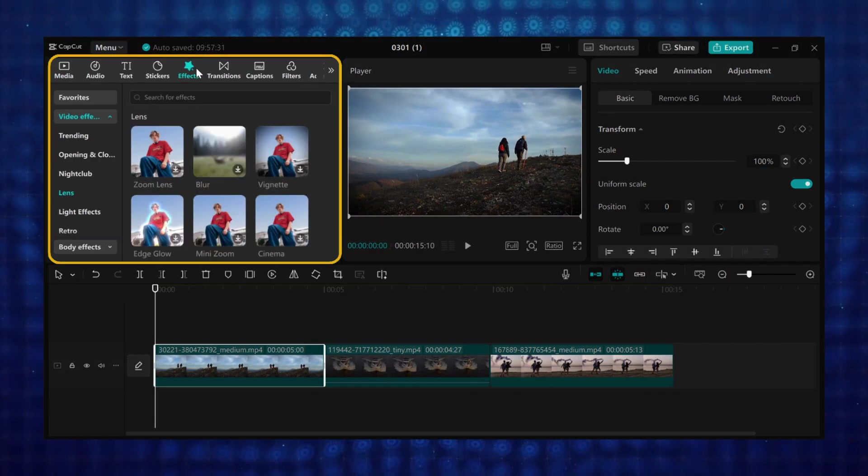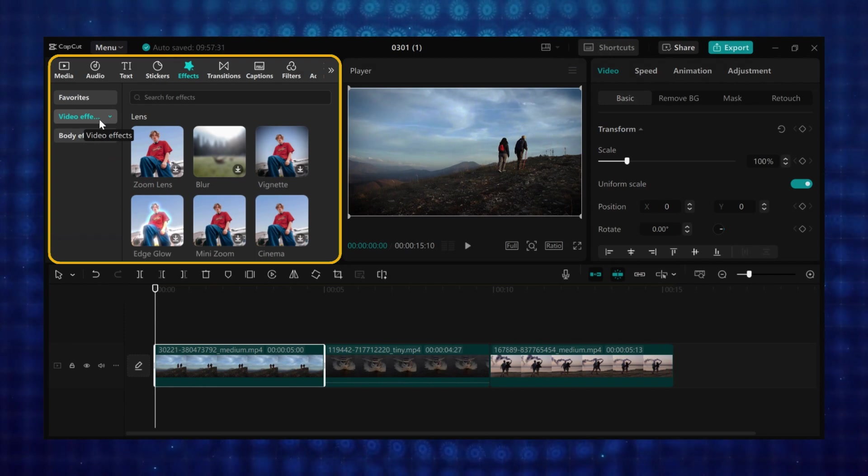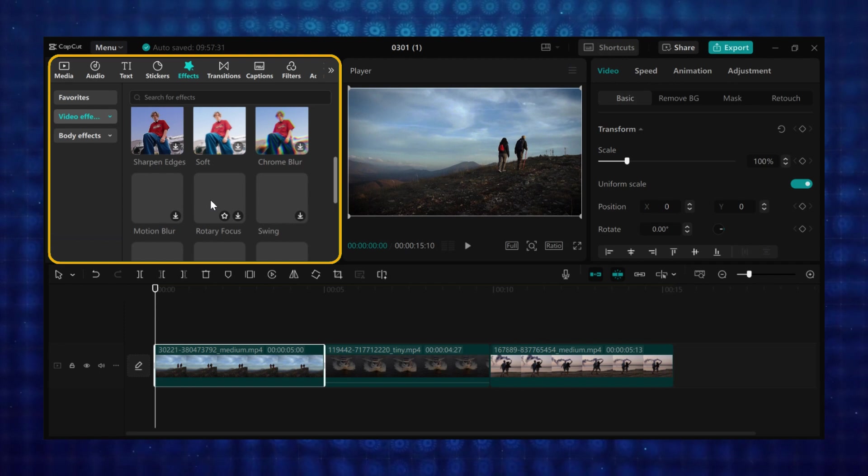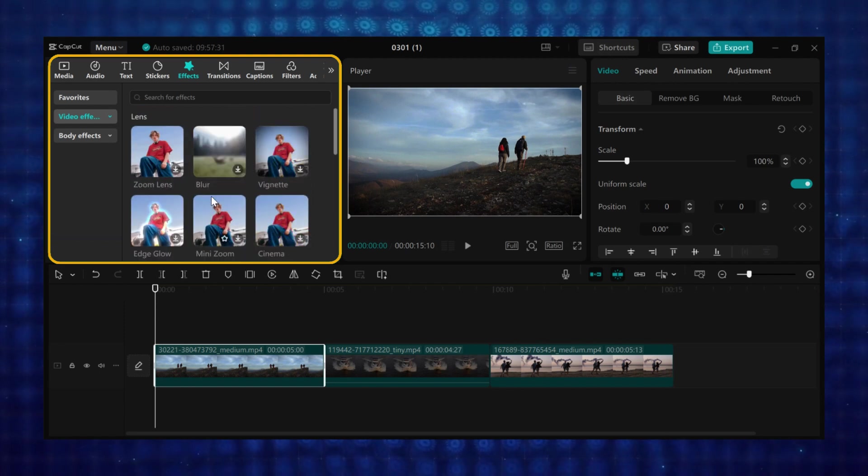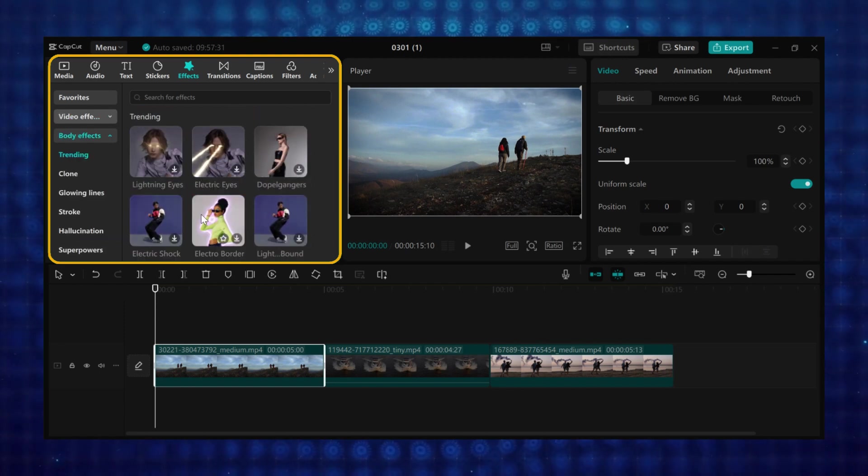When you click on effect, you will see video effects and body effect. Video effects add effects like blur, glitch, glow, and distortion to the whole video. And body effects are special effects that track and follow a person in a video.